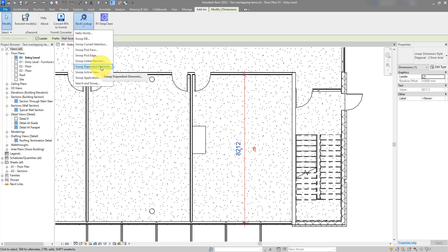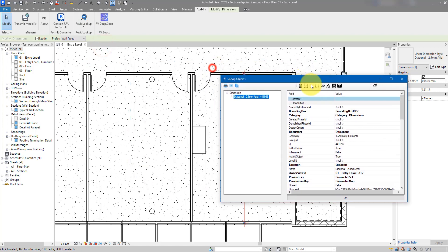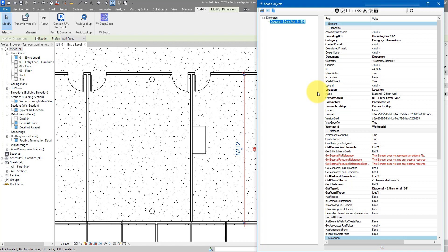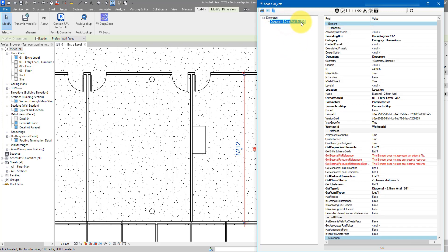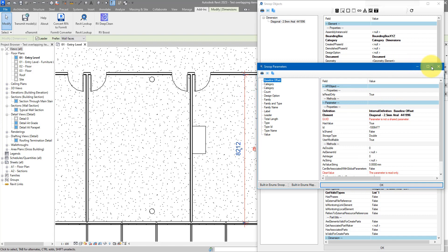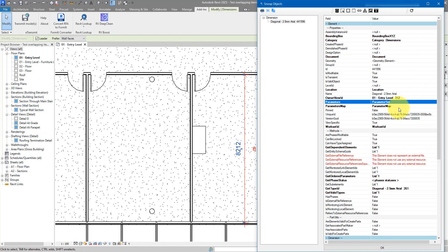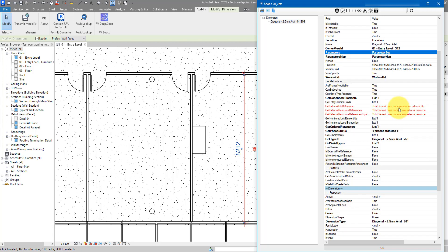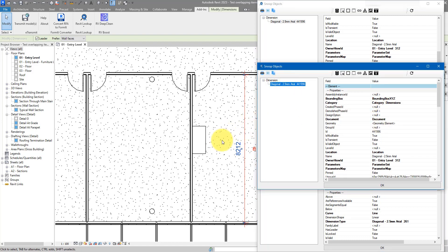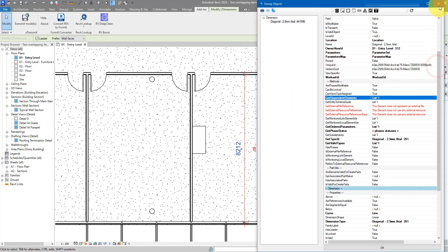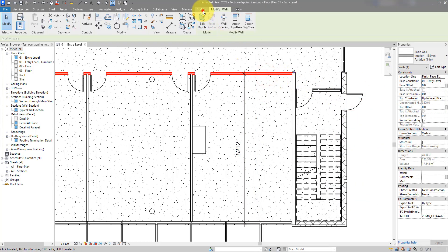With this dimension selected, go to Lookup and choose to snoop the current selection. As you can see, it's a nice way to see all the hidden properties and attributes of a particular Revit item. In this case we have a dimension item. You can see the type name and element ID. Going through all its properties, including parameters, and trying to find constraints — from experience I know to go to Get Dependent Elements. There's a list of things that strongly depend on this dimension.